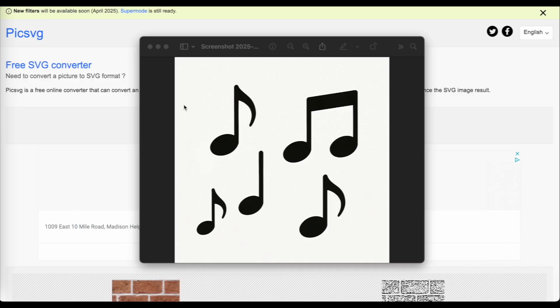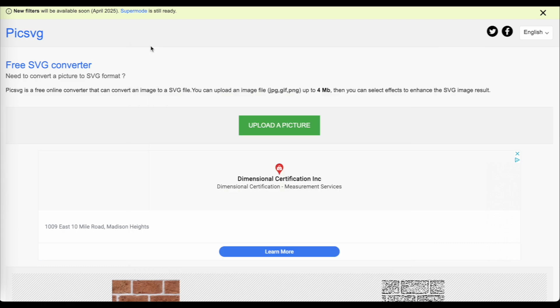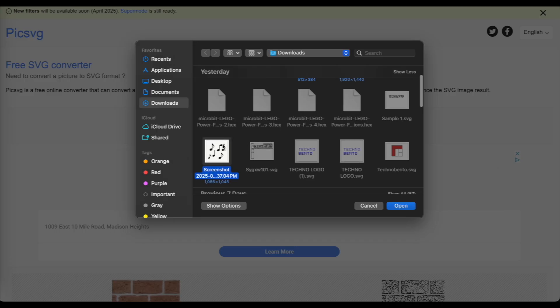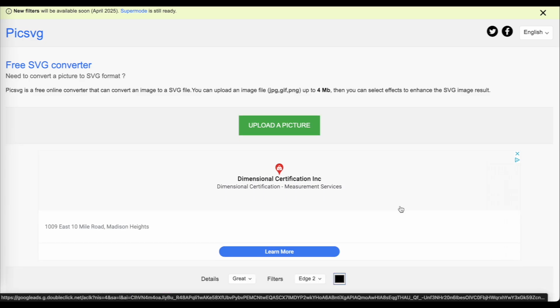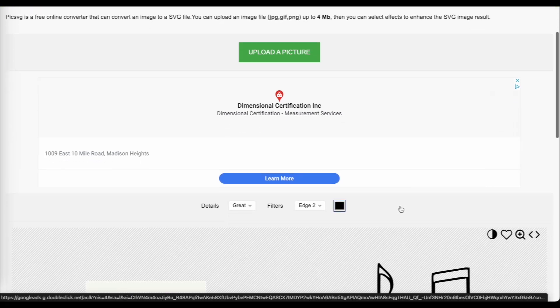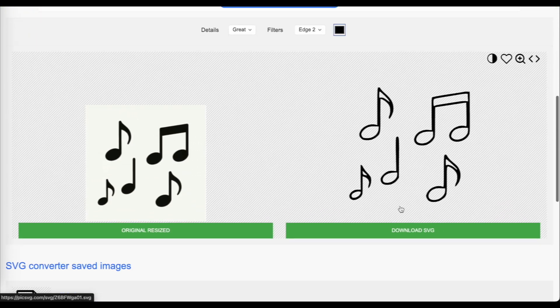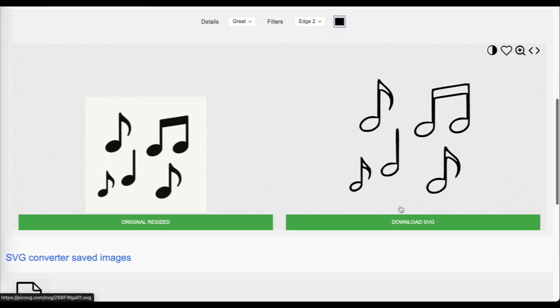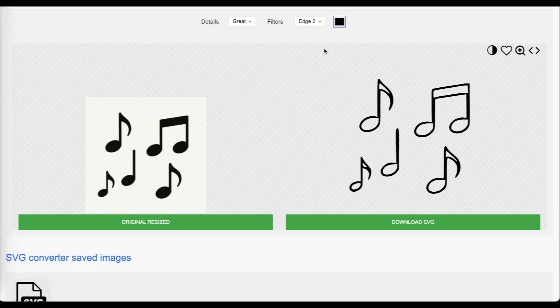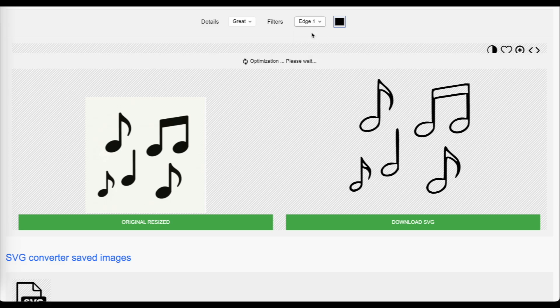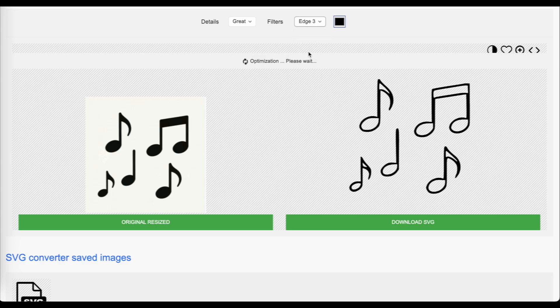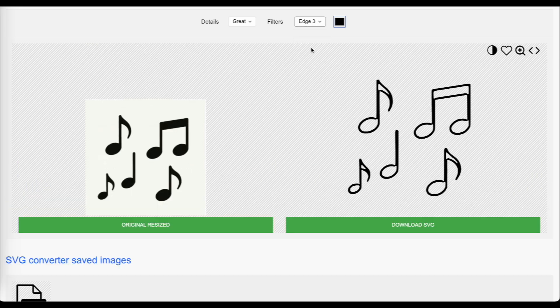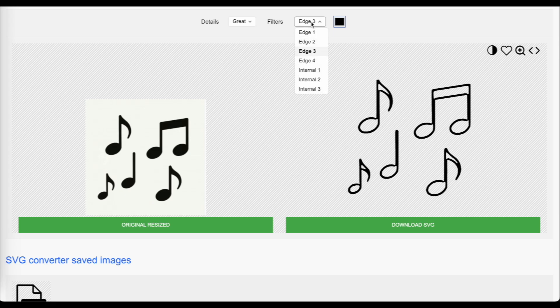When you're looking for images that you want to convert into an SVG and then bring in as objects into Tinkercad, you're going to want to use images that clearly show the object and any details that you want, because pickSVG will attempt to convert everything in that picture into an SVG, including any unwanted details or defects in the picture. Simple images like logos and text tend to work the best.